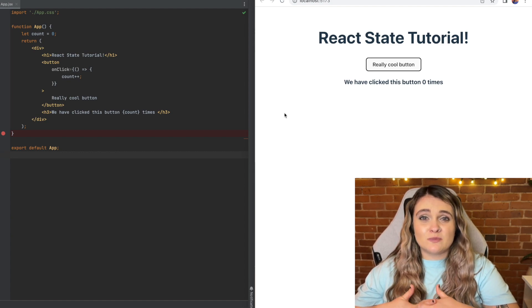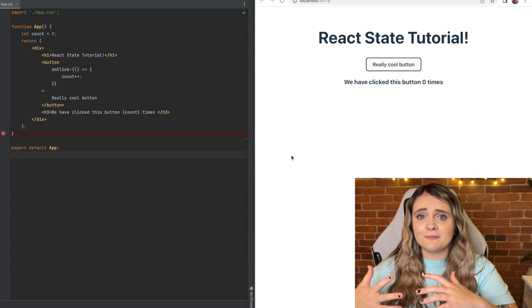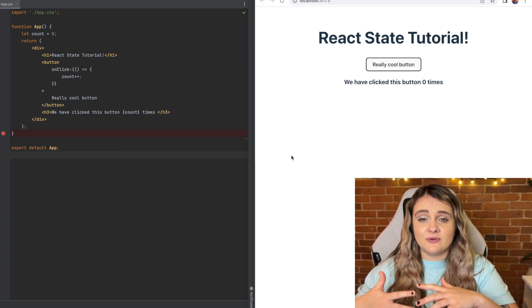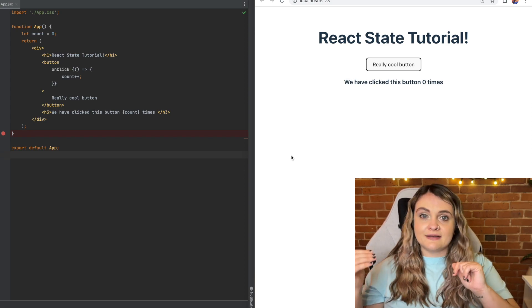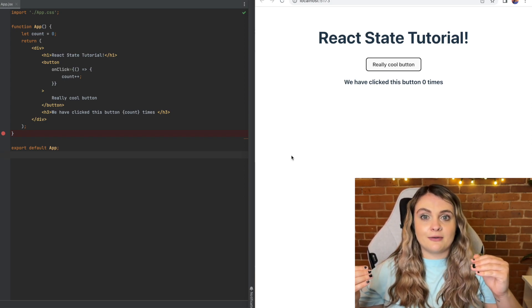Let's start with an example that explains why we use state to begin with. I have a simple app up and running using Vite. On the left side we have our code and on the right side we have our browser.